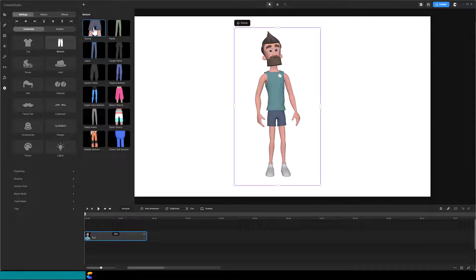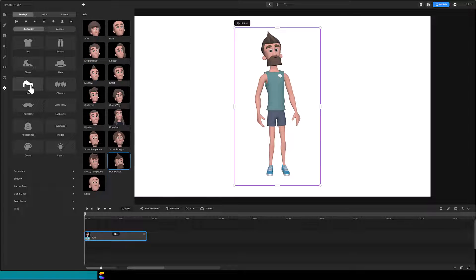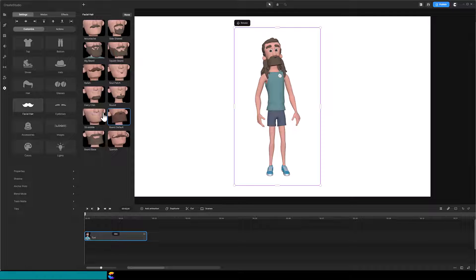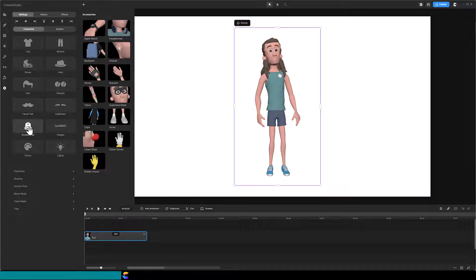When you use a 3D creator character, you have the ability to change appearance, clothing, and accessories, which is what I am doing right now. Customize is a super cool feature that Create Studio 3 provides, but you may not want to recreate your favorite version of Tom in your future projects.